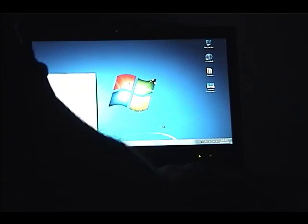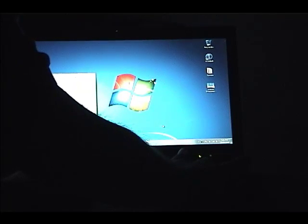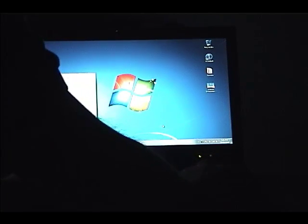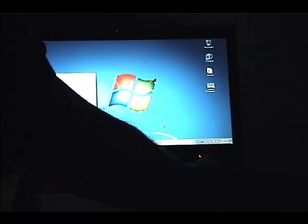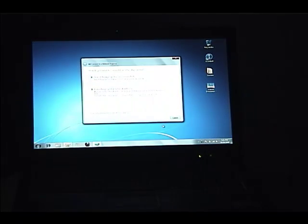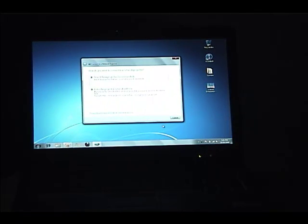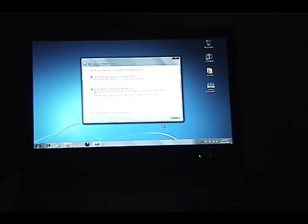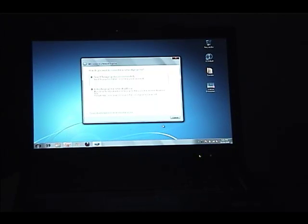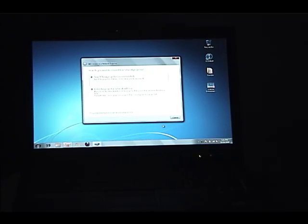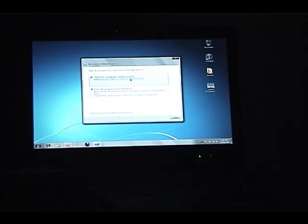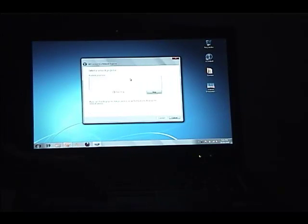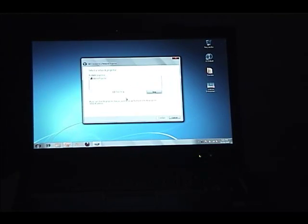So I'll just try to connect here, and it pops up. Now here it gives two options. I can either search for a network projector or I can enter the network address. Now the network address I showed you before is that URL that's specified on the projection screen right now. In this case, we're just going to choose search. We'll search for a moment, and it pops up with a Denio projector.